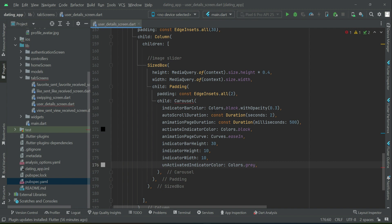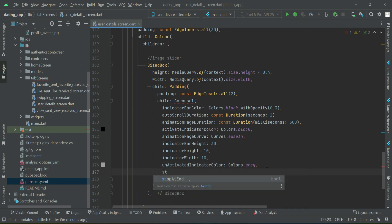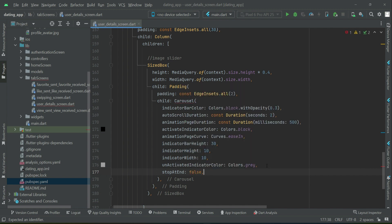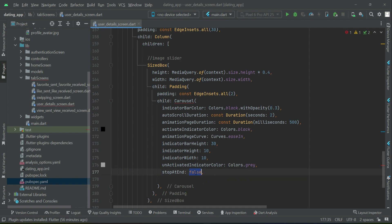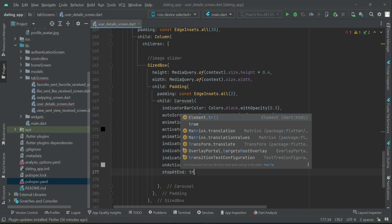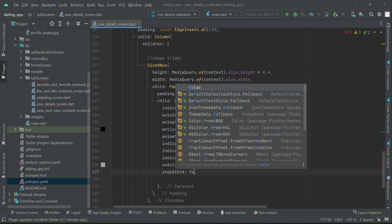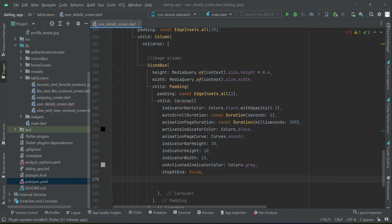stopAtEnd false - we want it to load continuously, to repeat. When it displays the first, second, third, fourth, fifth image, do you want to stop after the fifth image? If you want to stop then set it to true and the carousel will stop. But if you want to repeat, to make it in a loop to start displaying the images from the start again, then set this to false.